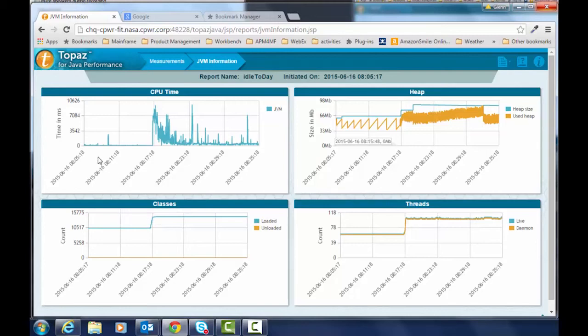So at the beginning here we see that the WebSphere was basically idle and at some point we started driving a load onto it which caused the CPU to spike up quite high.